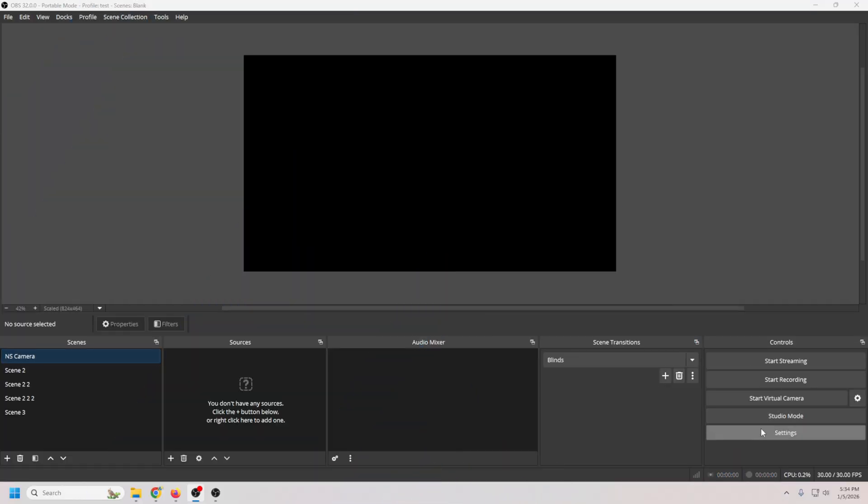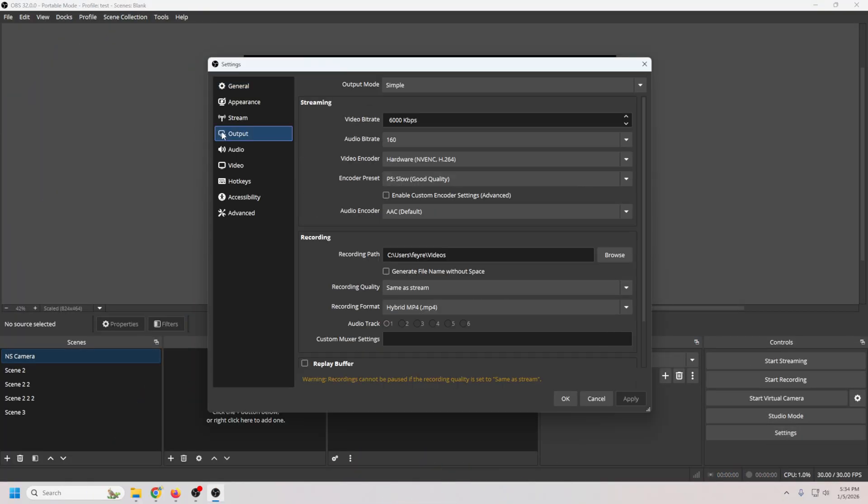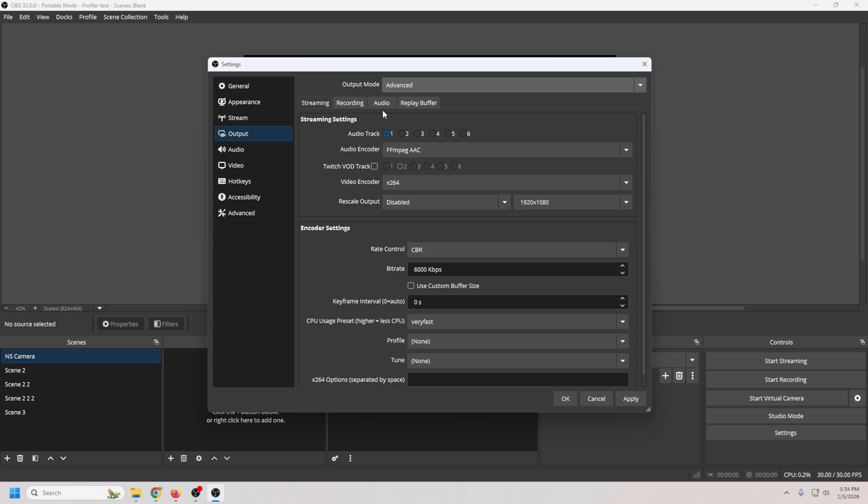First things first, let's open our settings tab, and then we're going to go to the output tab. At the very top, change output mode from simple to advanced. Because if you stay on simple, you're really playing with one hand tied behind your back.